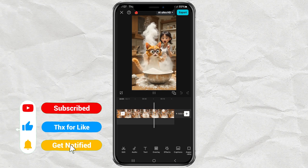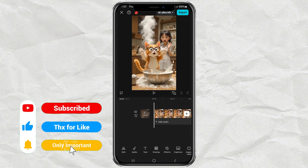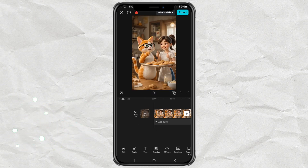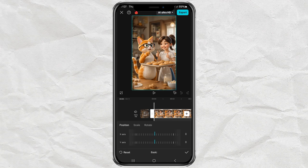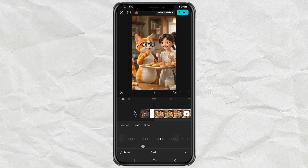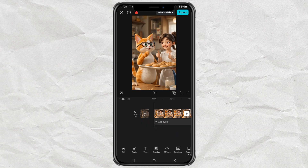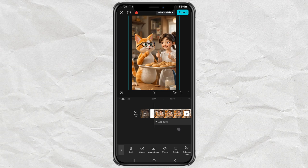First, I will show you how to make pan camera movements. Tap your video clip, then open the basic menu. Tap scale, then scale the video to the size needed, for example up to 115%. Next, add a keyframe at the beginning of the clip.